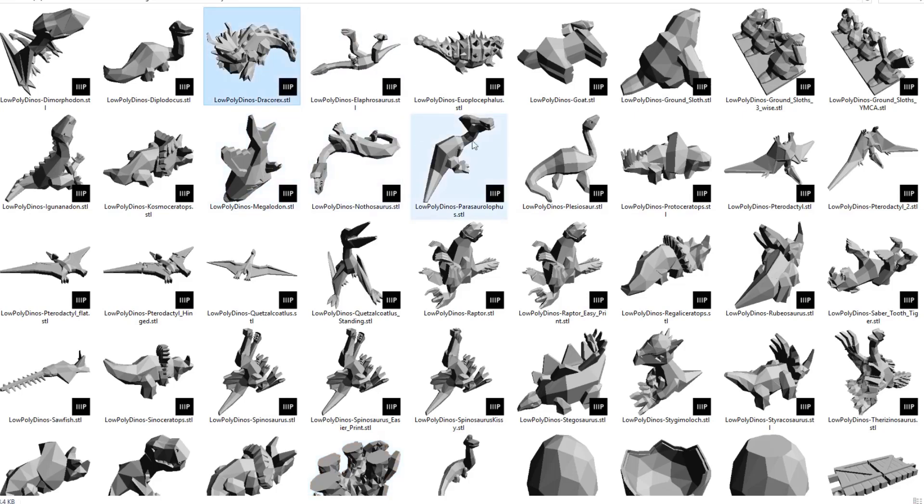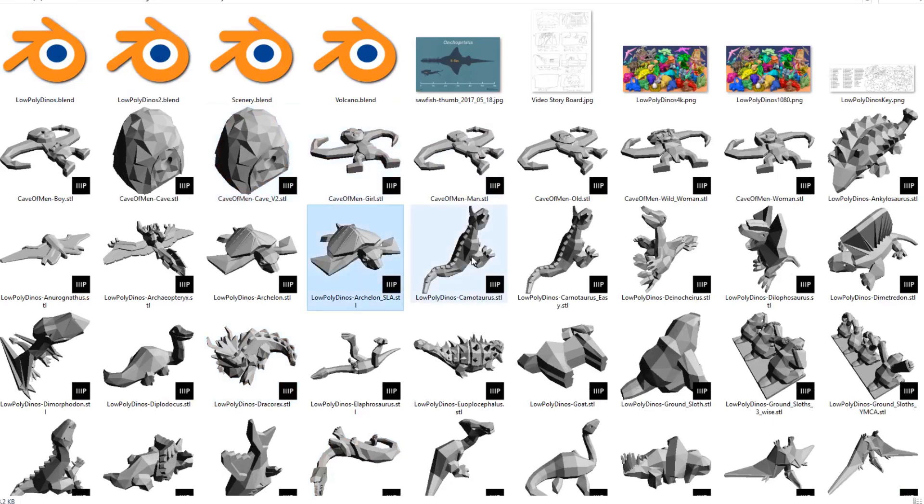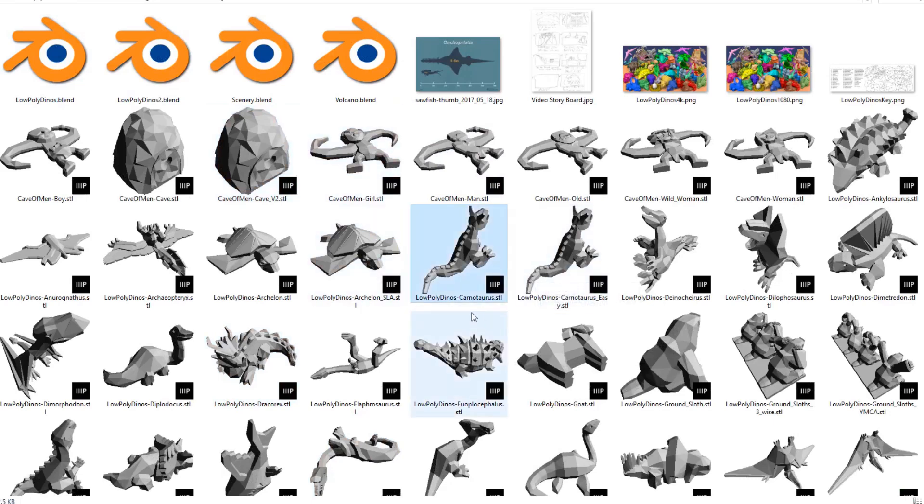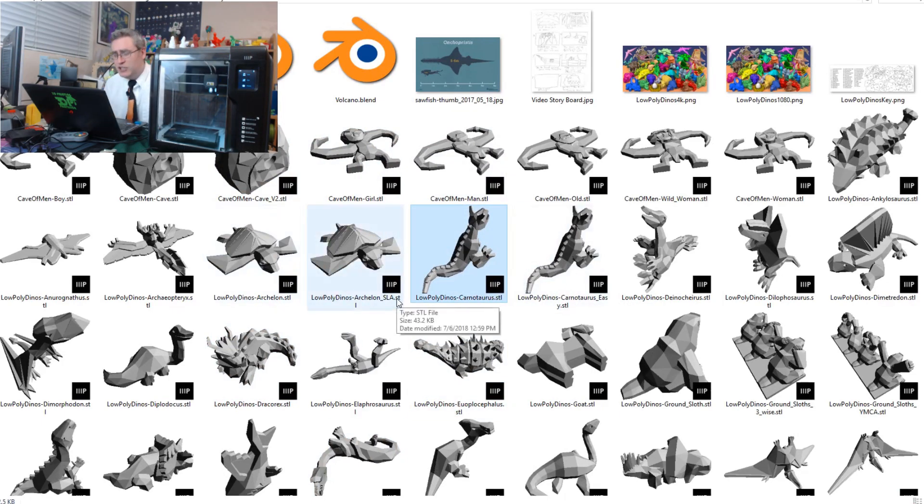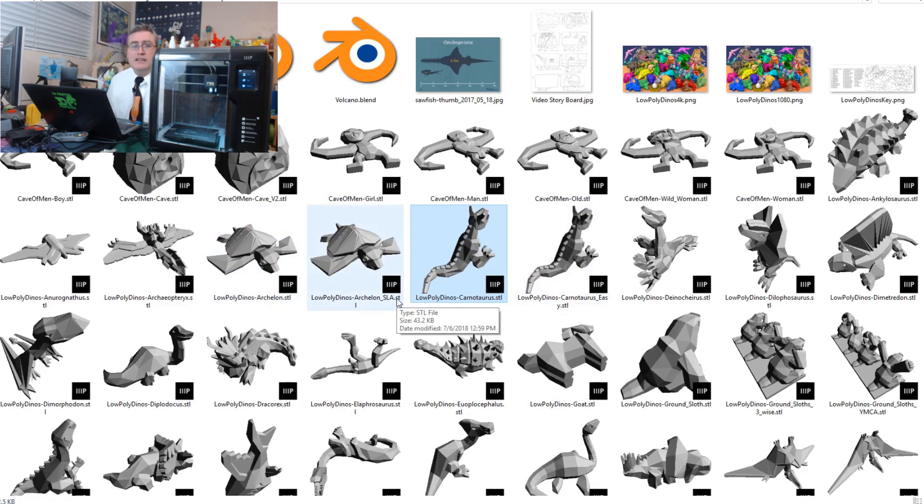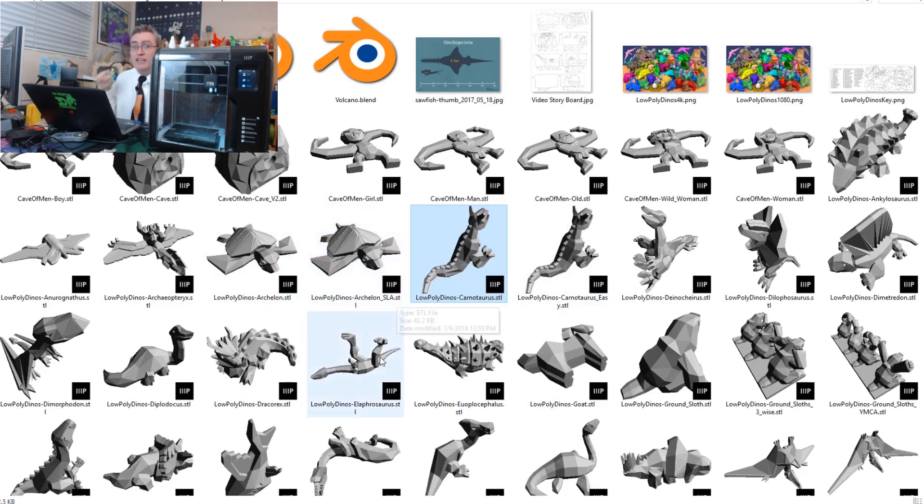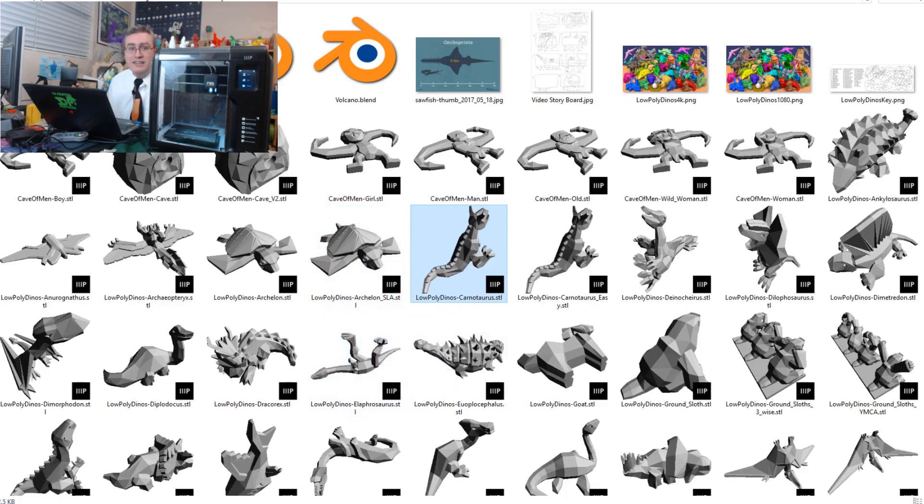It changes the icons for your STLs into little renders of the STLs. This is just a tiny little thing, but it has so changed the way that I use my computer. No longer do I go, 'What is this STL sitting in my downloads directory?' I can see it.